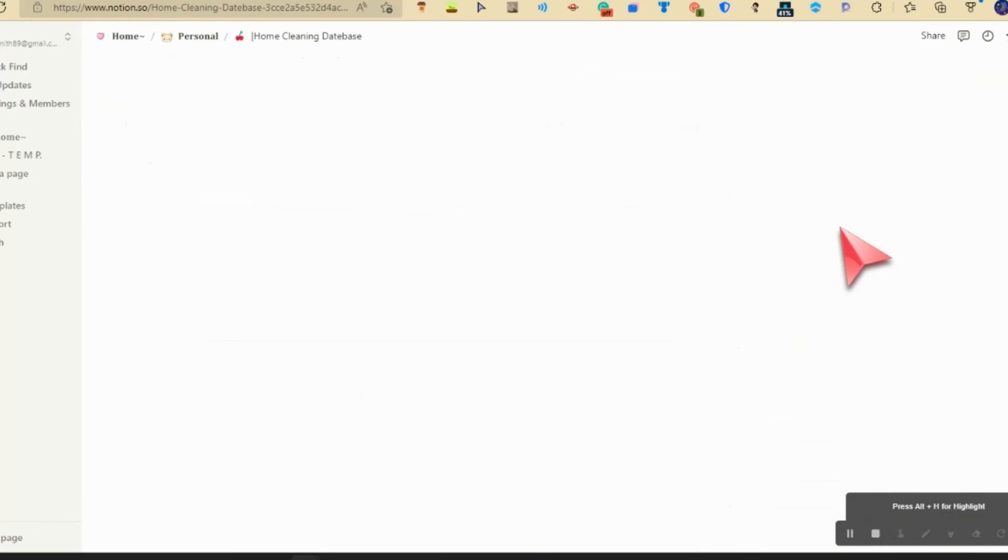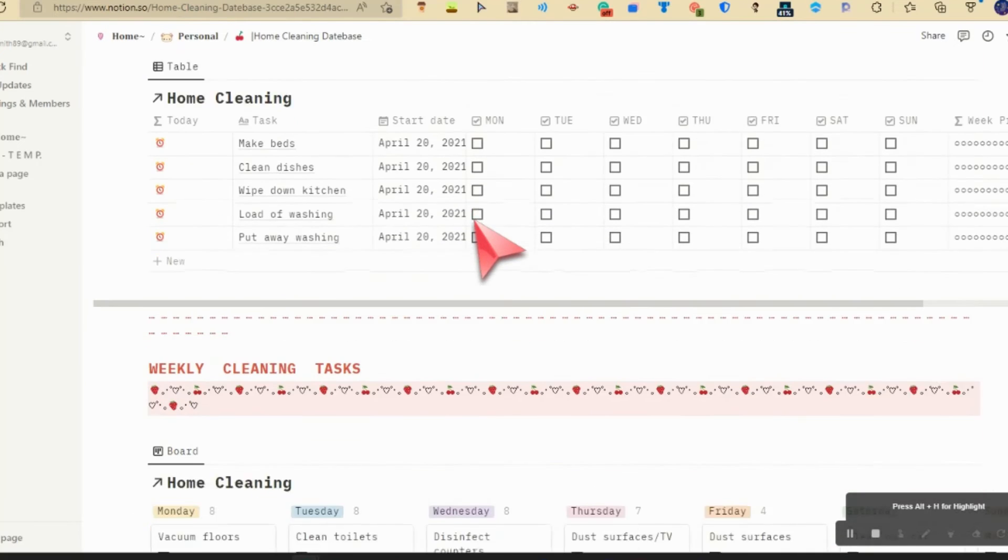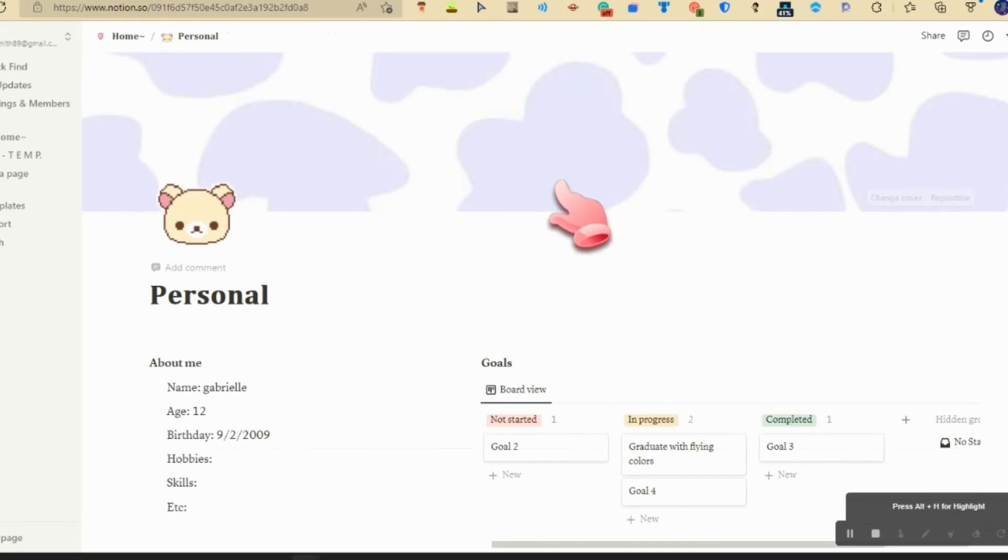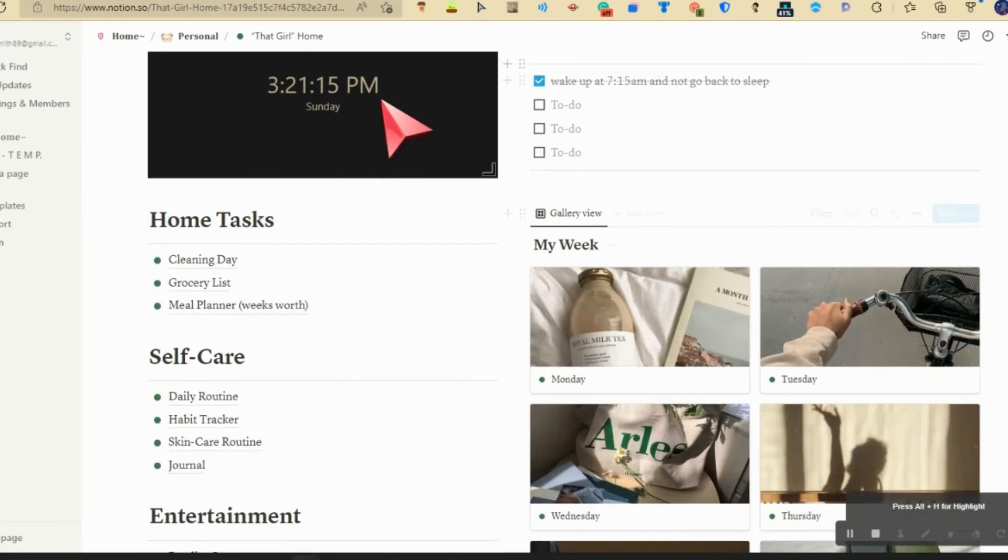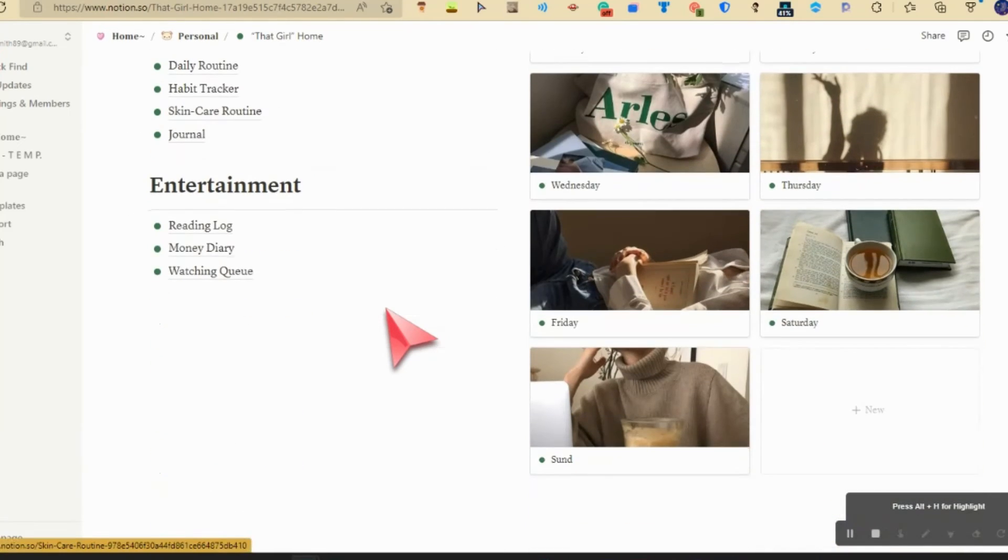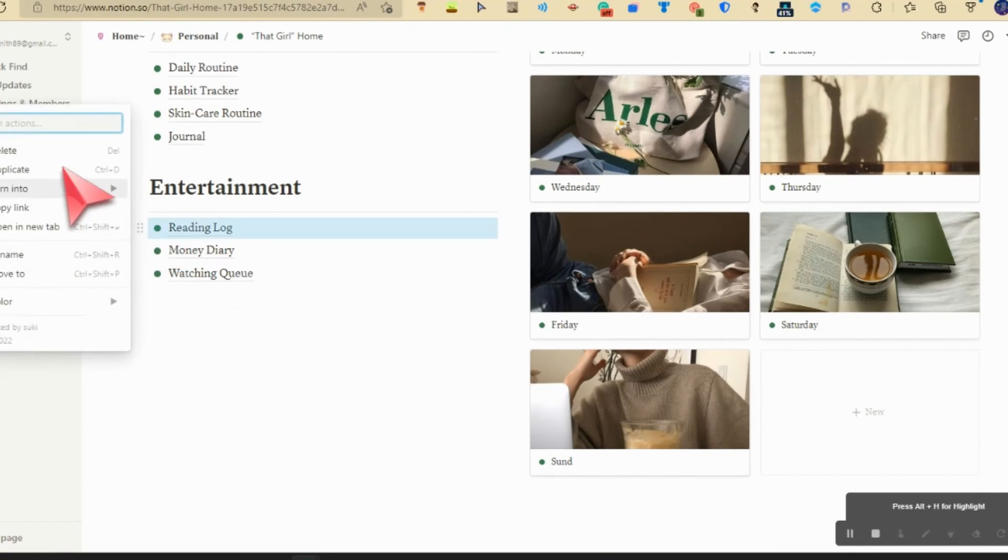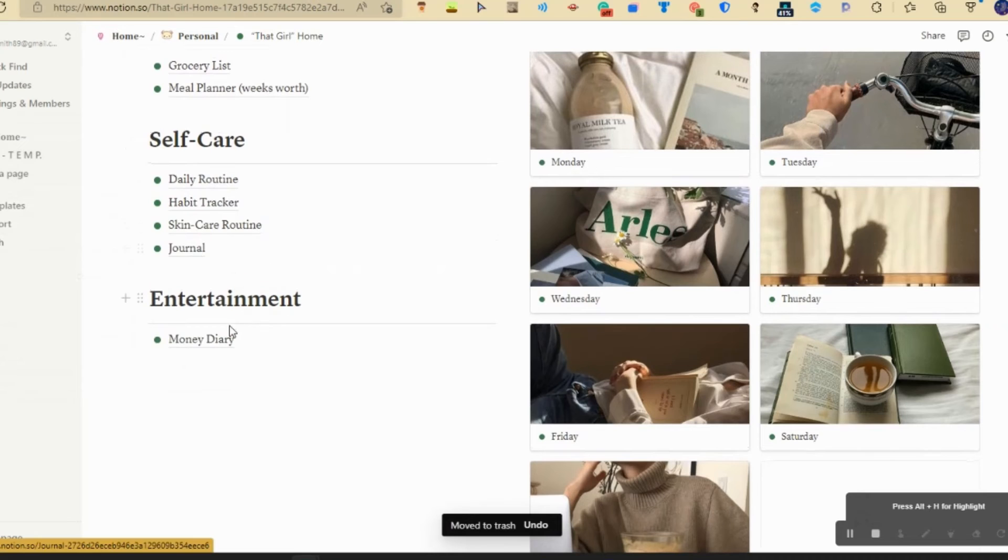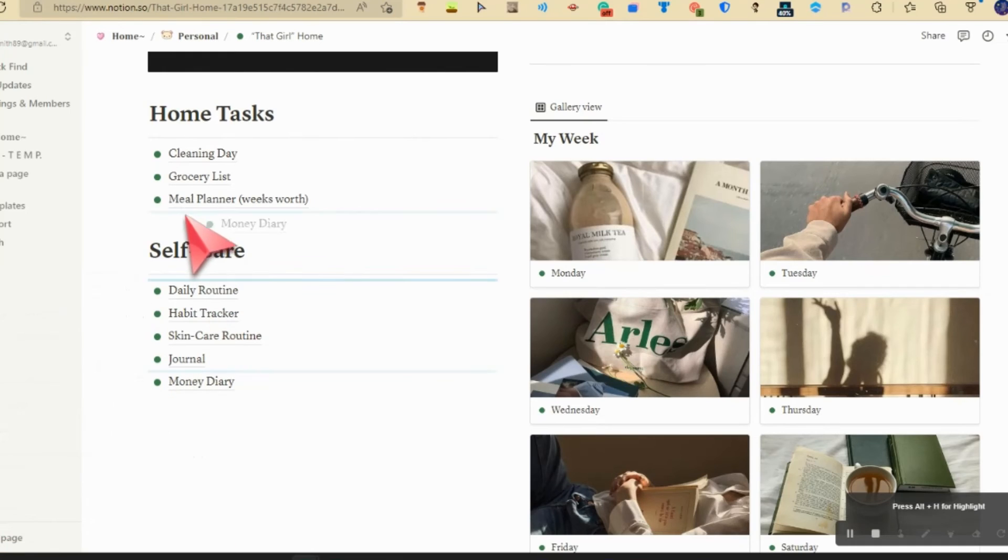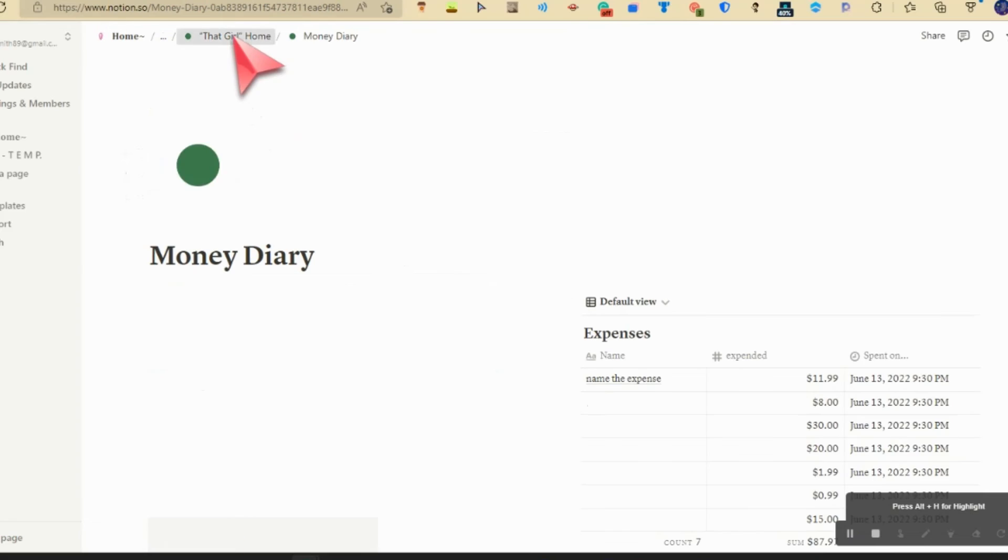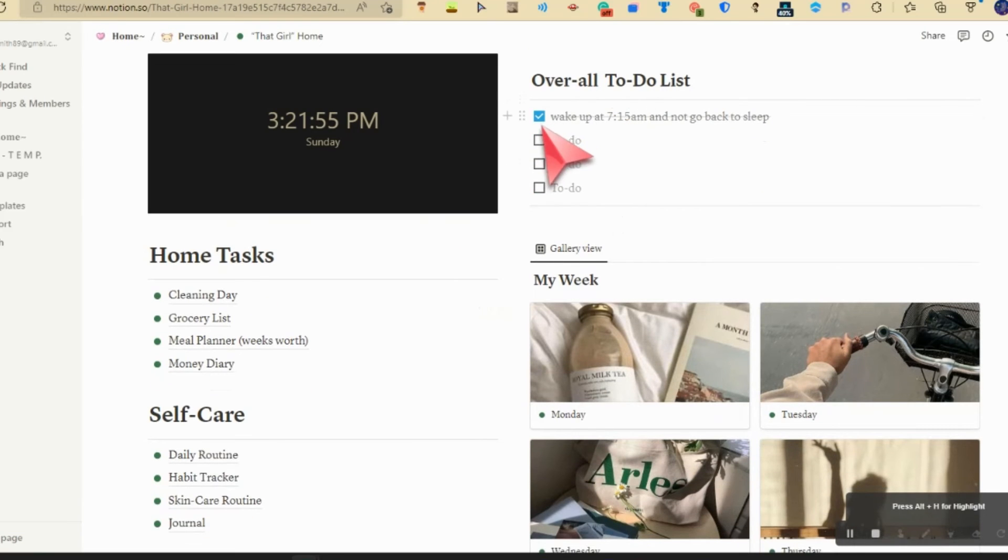I have a tracker, house cleaning database where I can track cleaning, that girl home page. Overall to-do list.